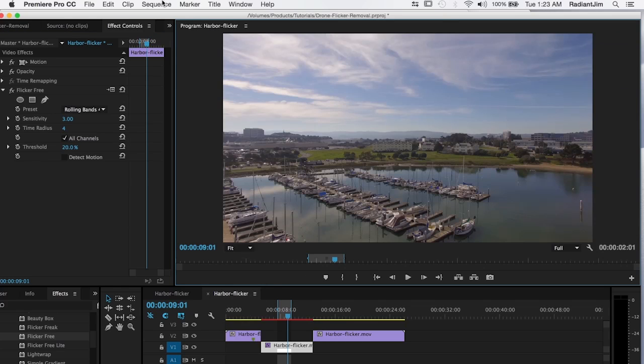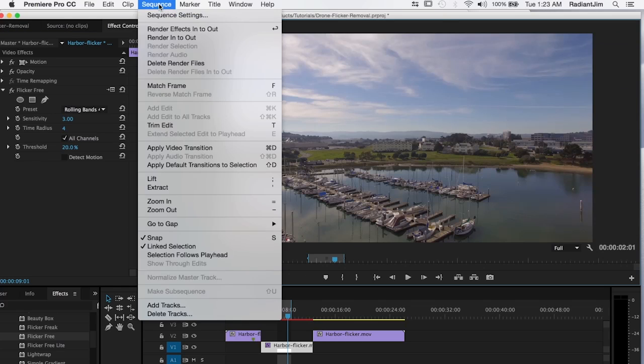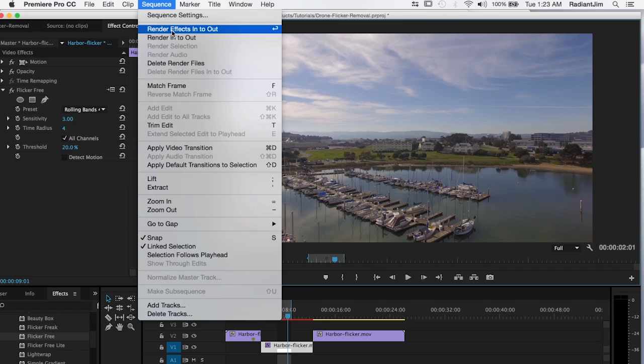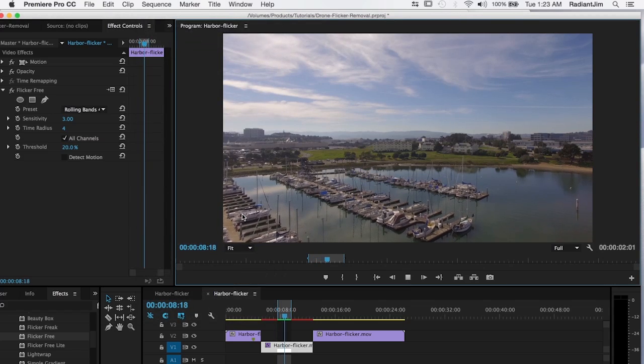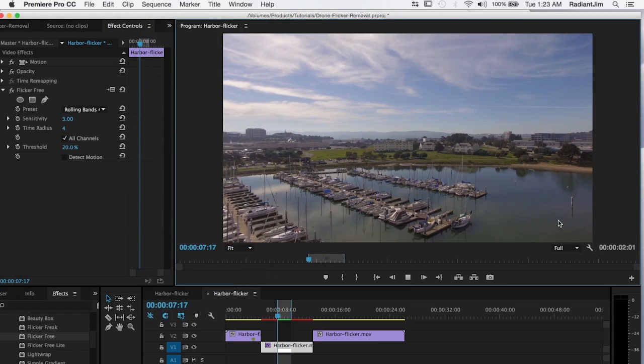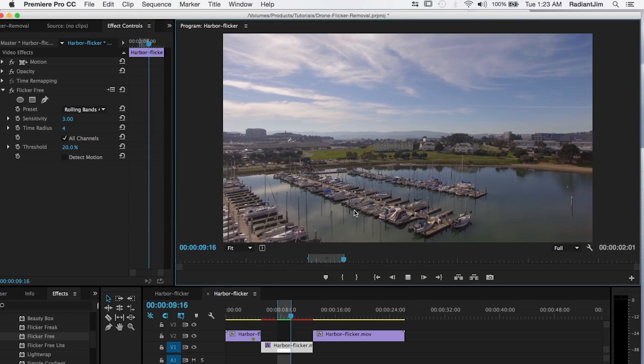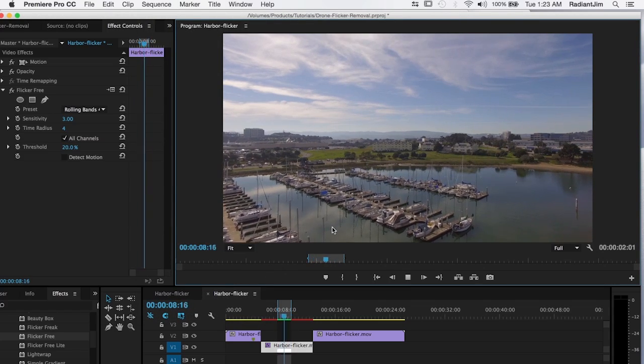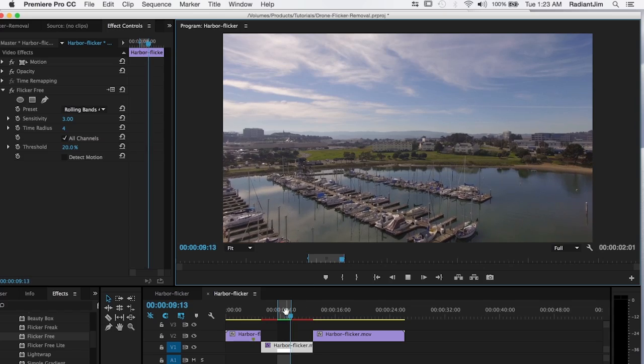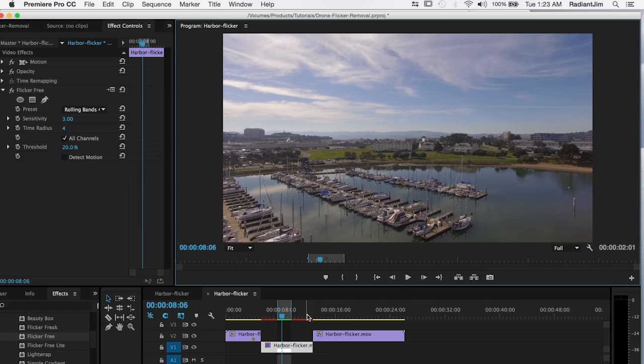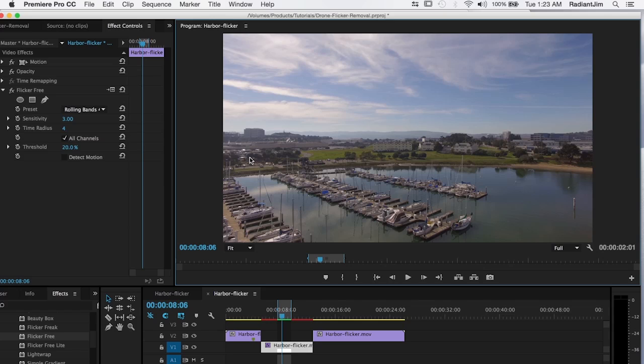However, if we go ahead and render that out, you'll notice we don't have quite as much flicker reduction. However, what this does do is this really gets rid of most of the flicker. The really pronounced flicker that we had is pretty much gone. And so now it's just gone down to a much lower contrast flicker. And what I'm going to do is nest this clip into its own sequence and then apply flicker free again.